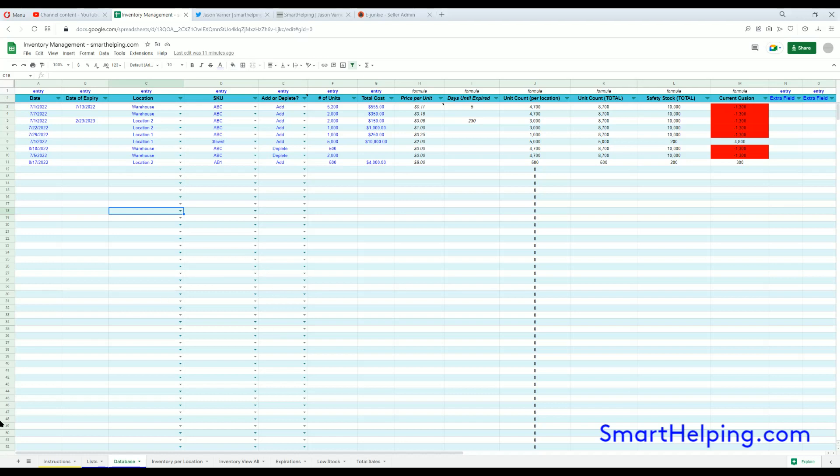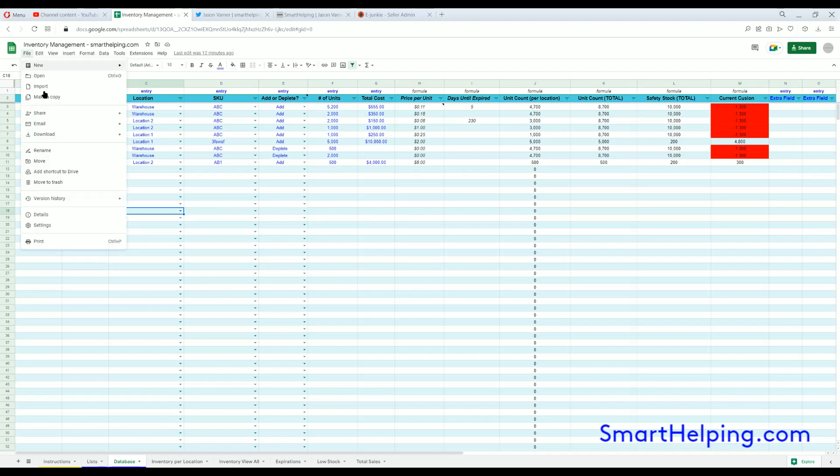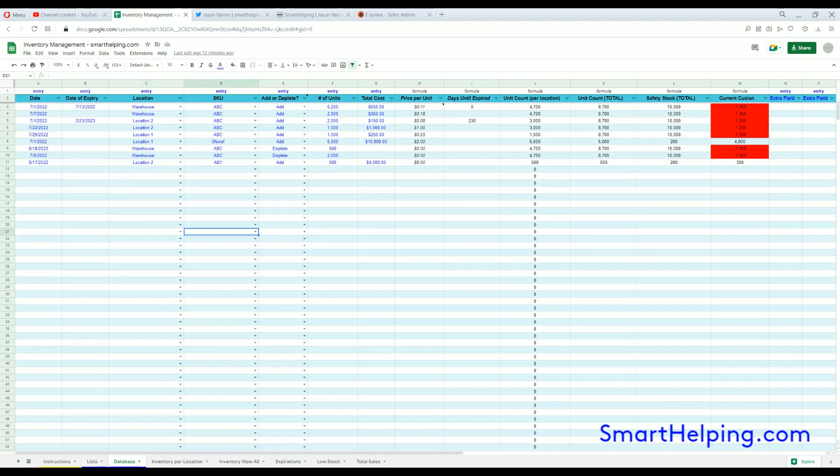Hey, what's going on guys, SmartHelping.com here, I'm Jay and we have an inventory management spreadsheet built in Google Sheets exclusively, so you will have to have a free Gmail account to use it. When you download it, note you will have to hit File and Make a Copy for your own editable version.